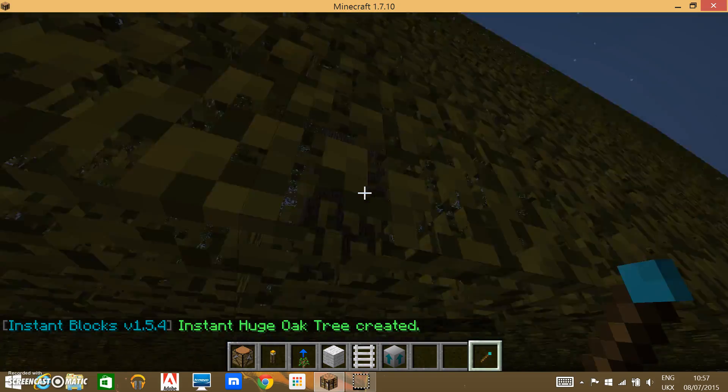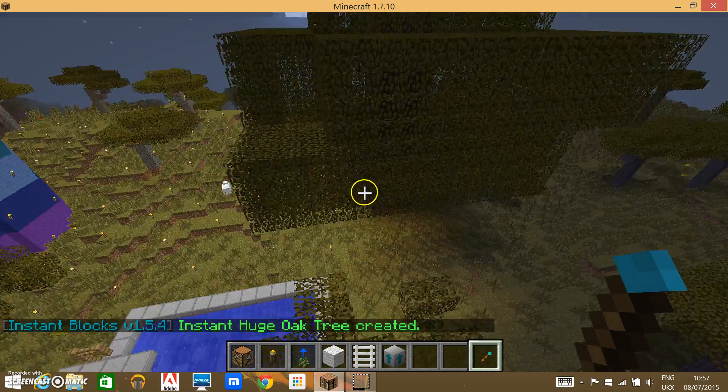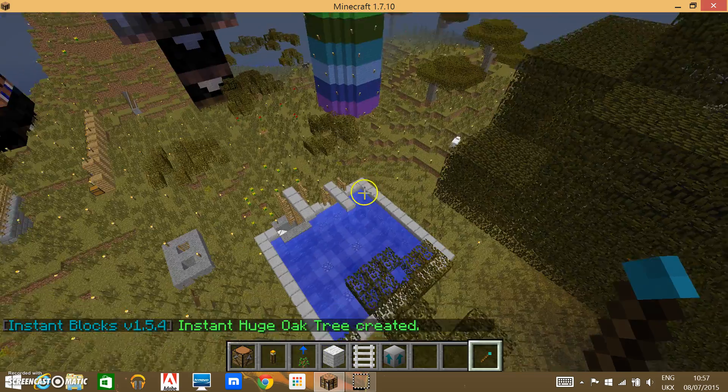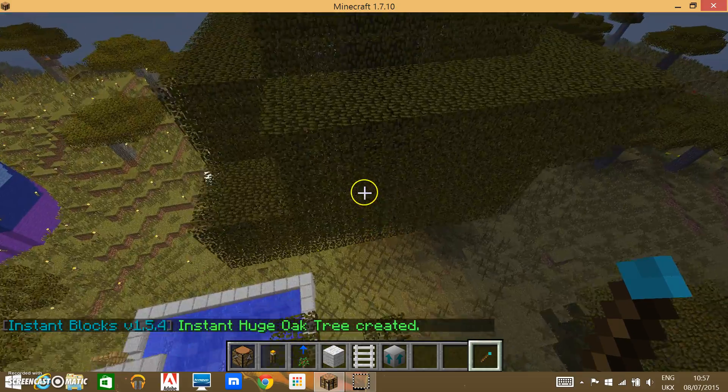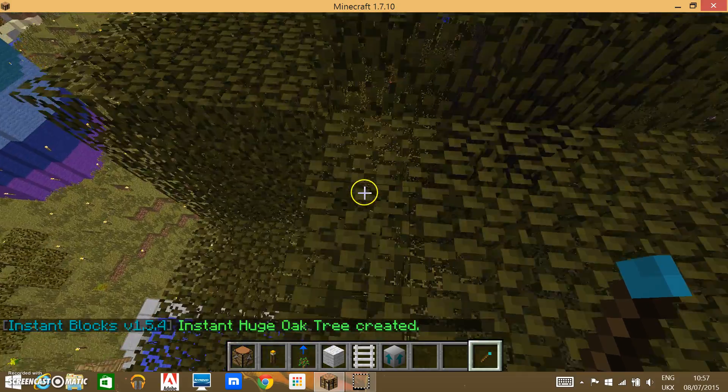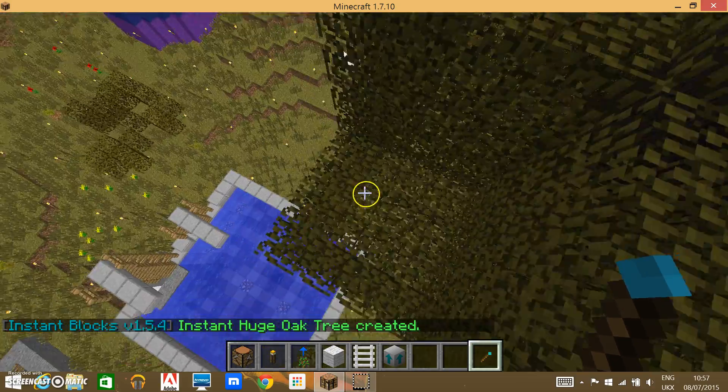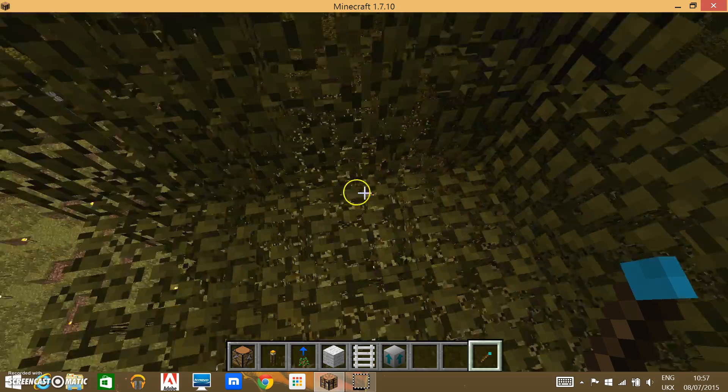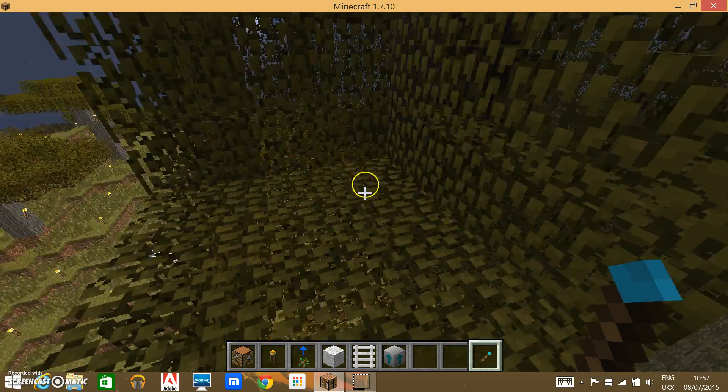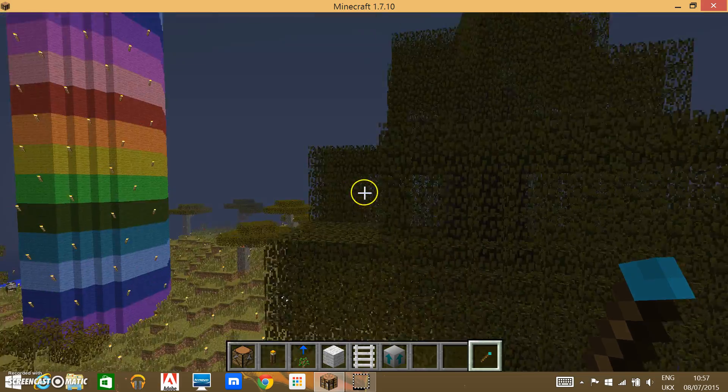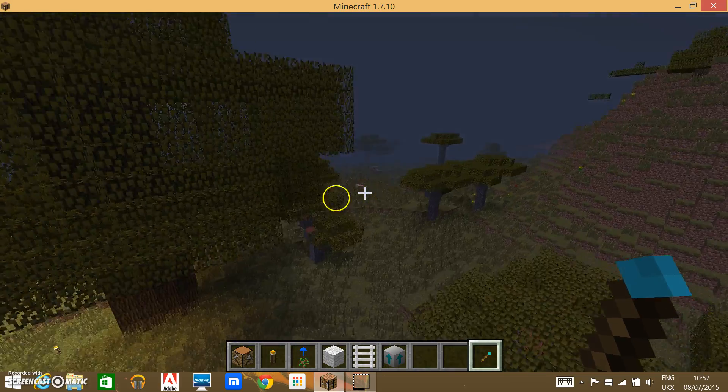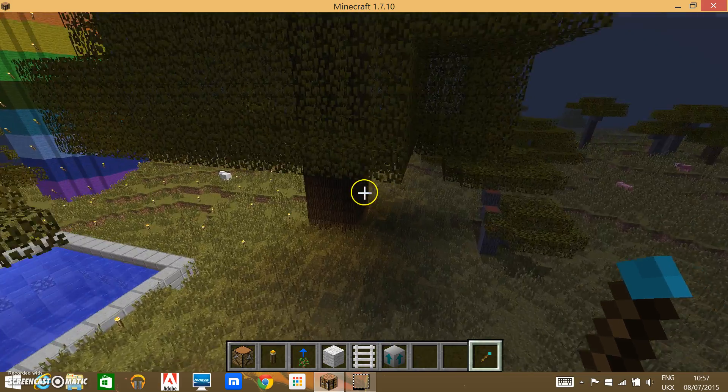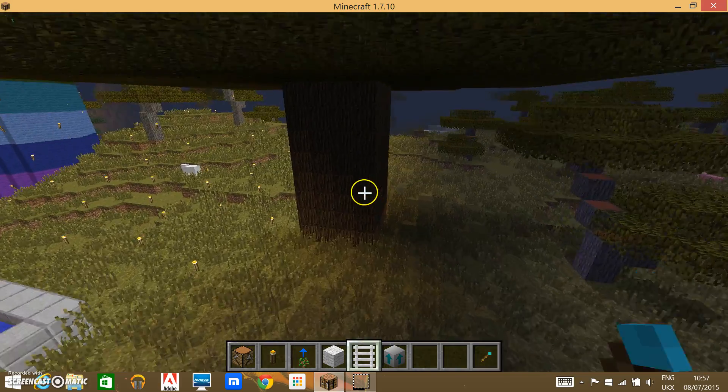And it just builds this, just a normal tree, apart from it is like nine times as, no wait, about four times as big, I reckon, or something like that. Anyways, let's go inside.